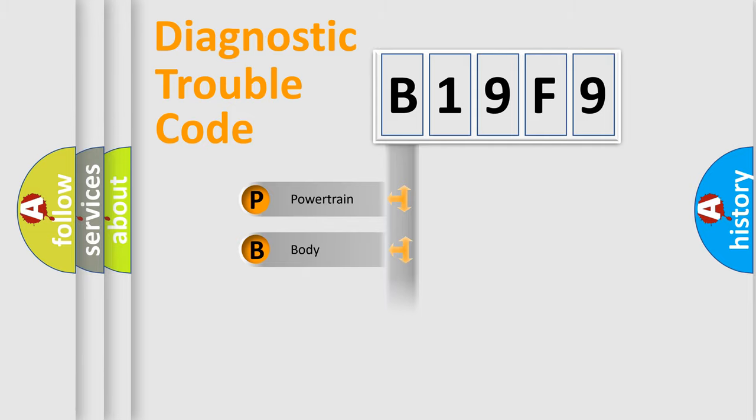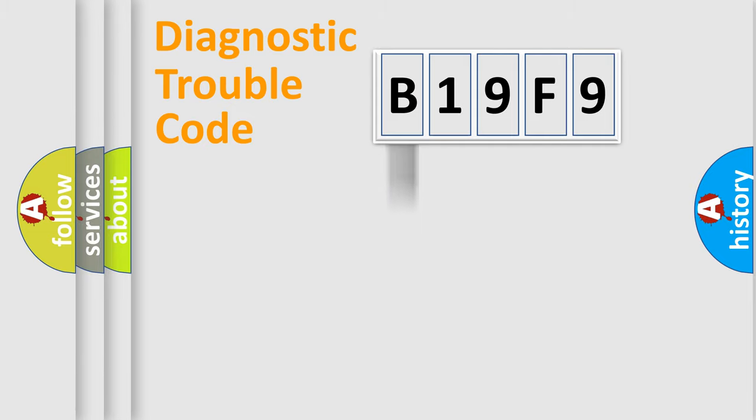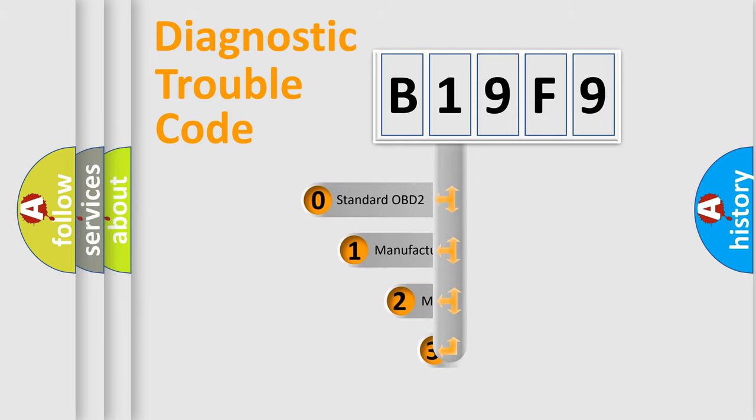Powertrain, Body, Chassis, Network. This distribution is defined in the first character code.